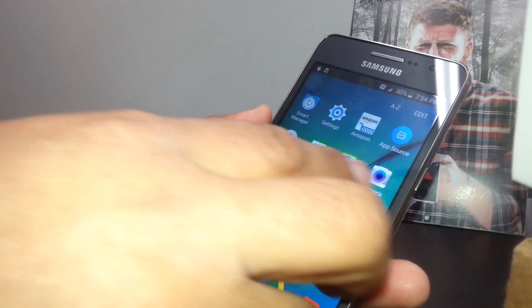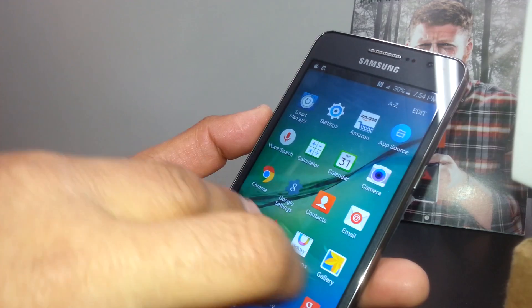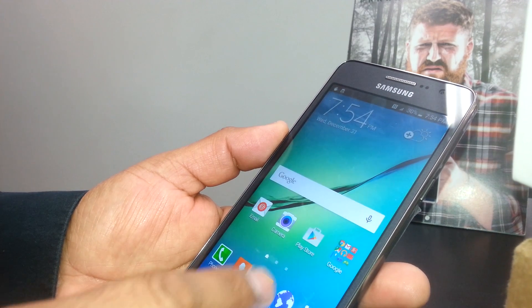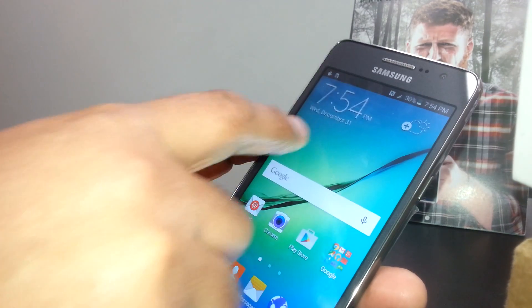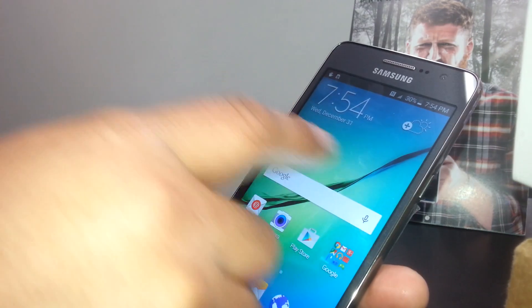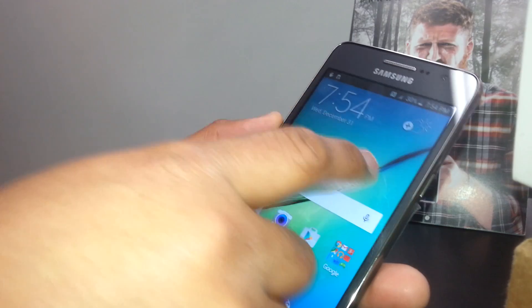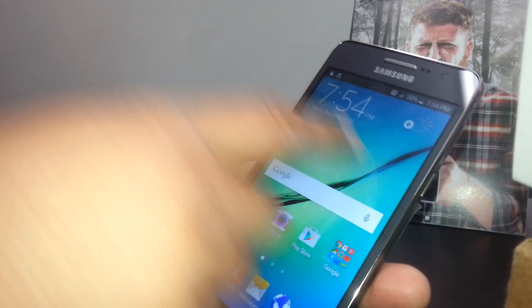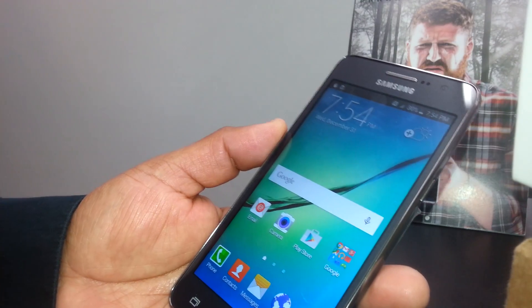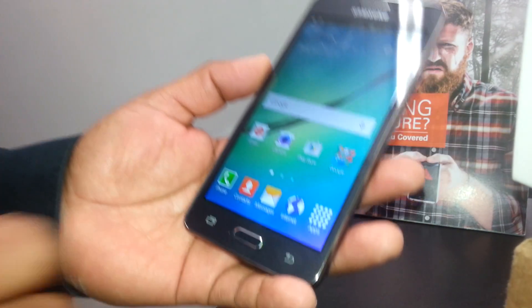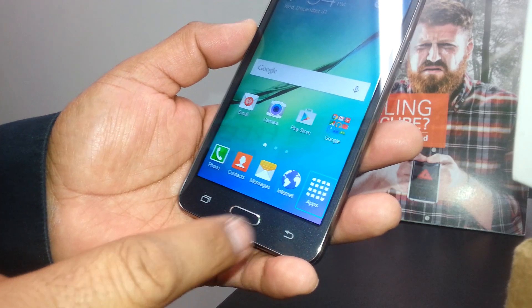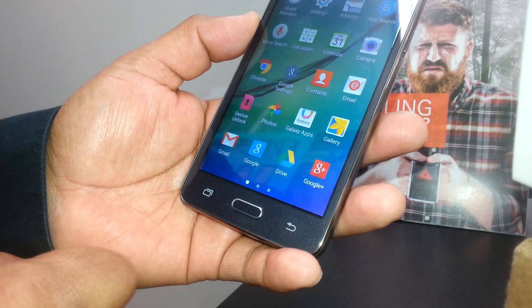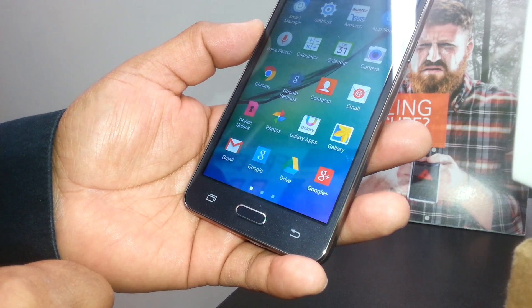And if you have any passcode, also select the number, double tap, number, double tap, number, double tap, number, double tap. Okay, we're going to open the main folder and double tap on this to see all the folders.